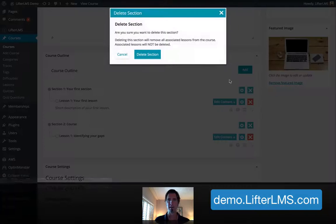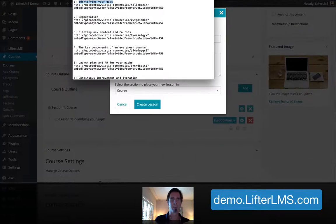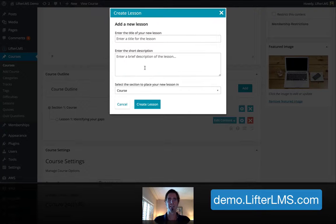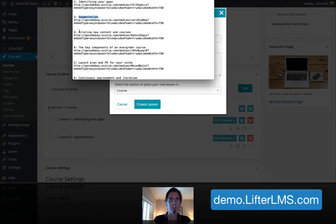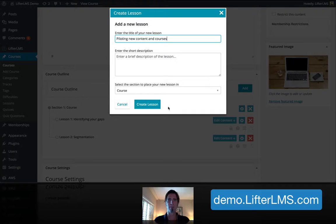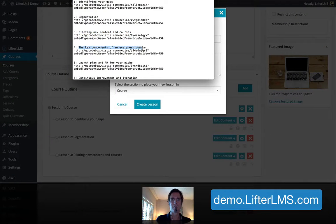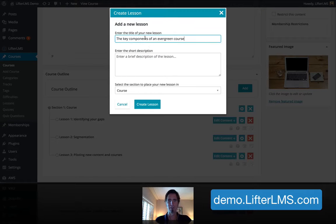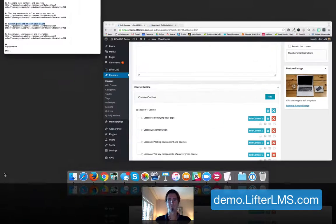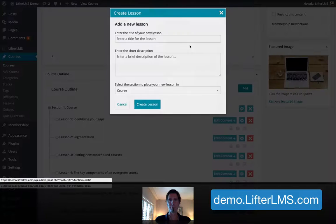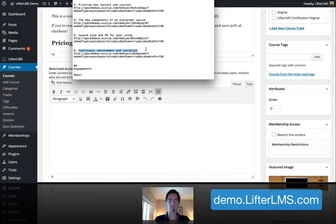And I'm going to delete these and add some more lessons here. Look how easy this is. There's my second lesson called Segmentation. And my third lesson, Piloting. Halfway done. Our fourth lesson, Keys to an Evergreen Course. Our fifth lesson, your launch plan and PR strategy for your niche. And our last lesson, Continuous Improvement and Iteration.